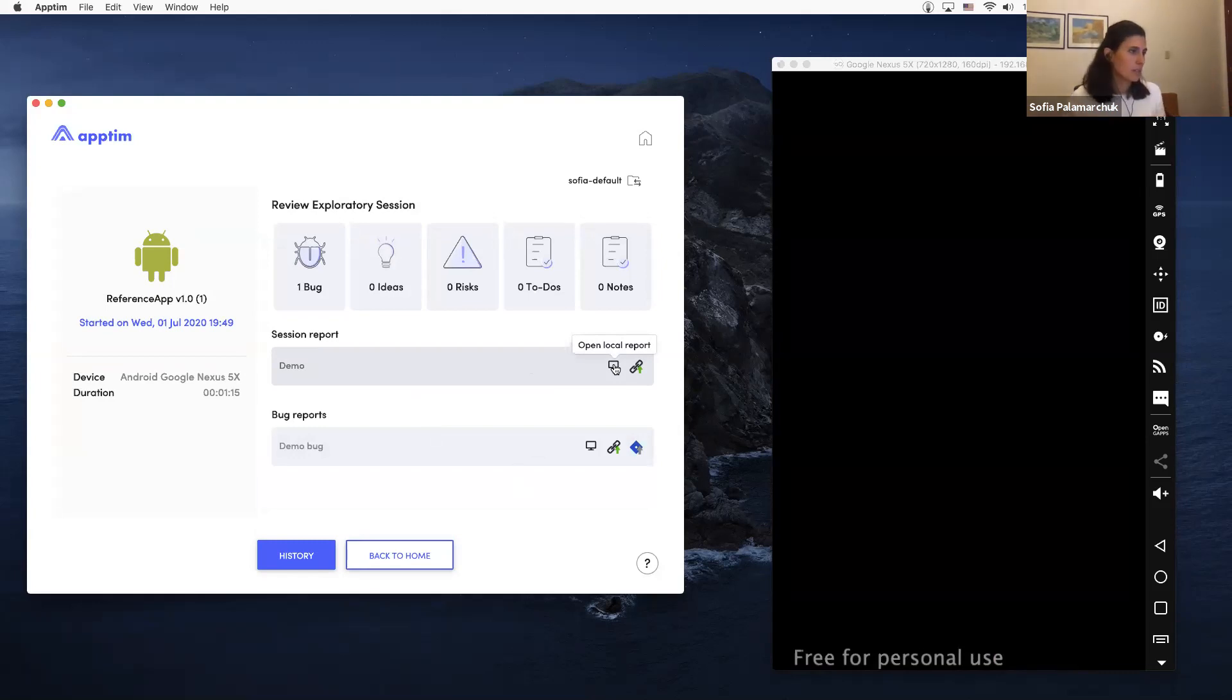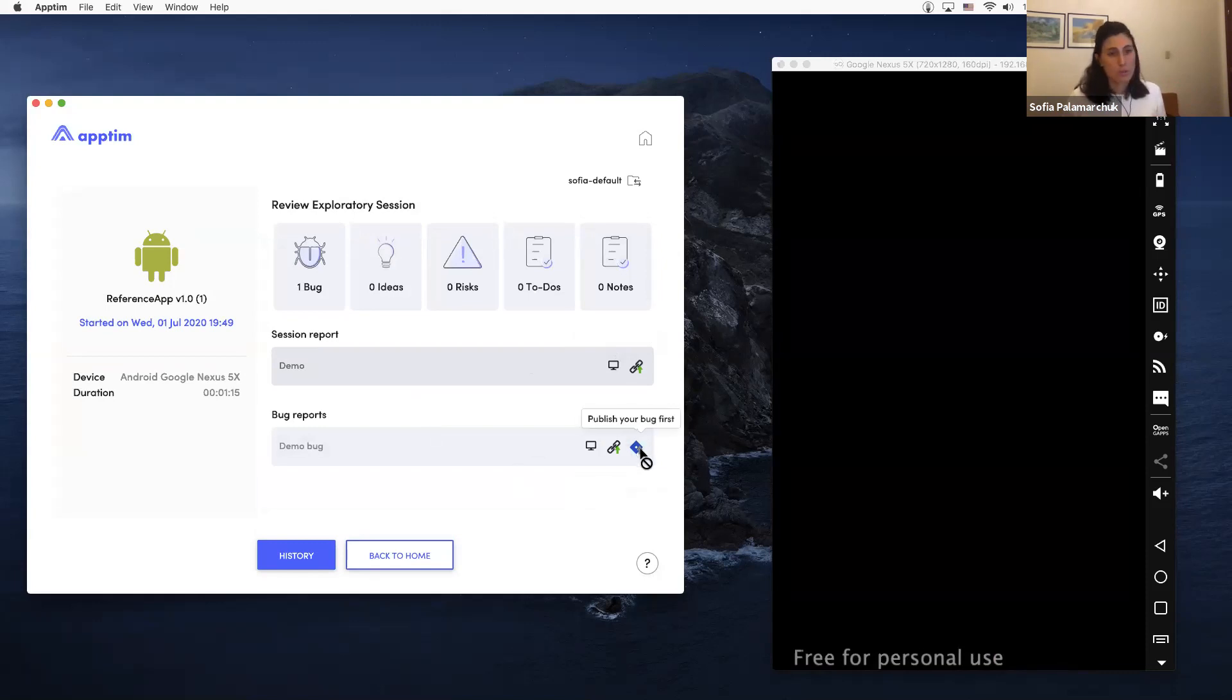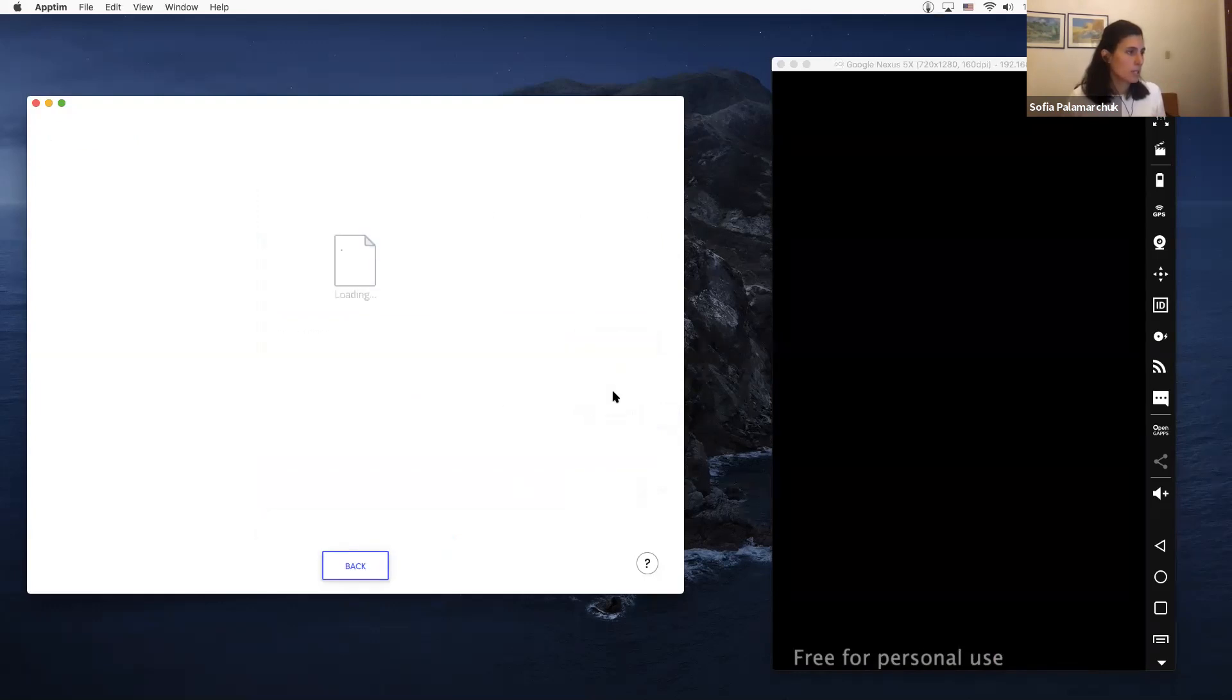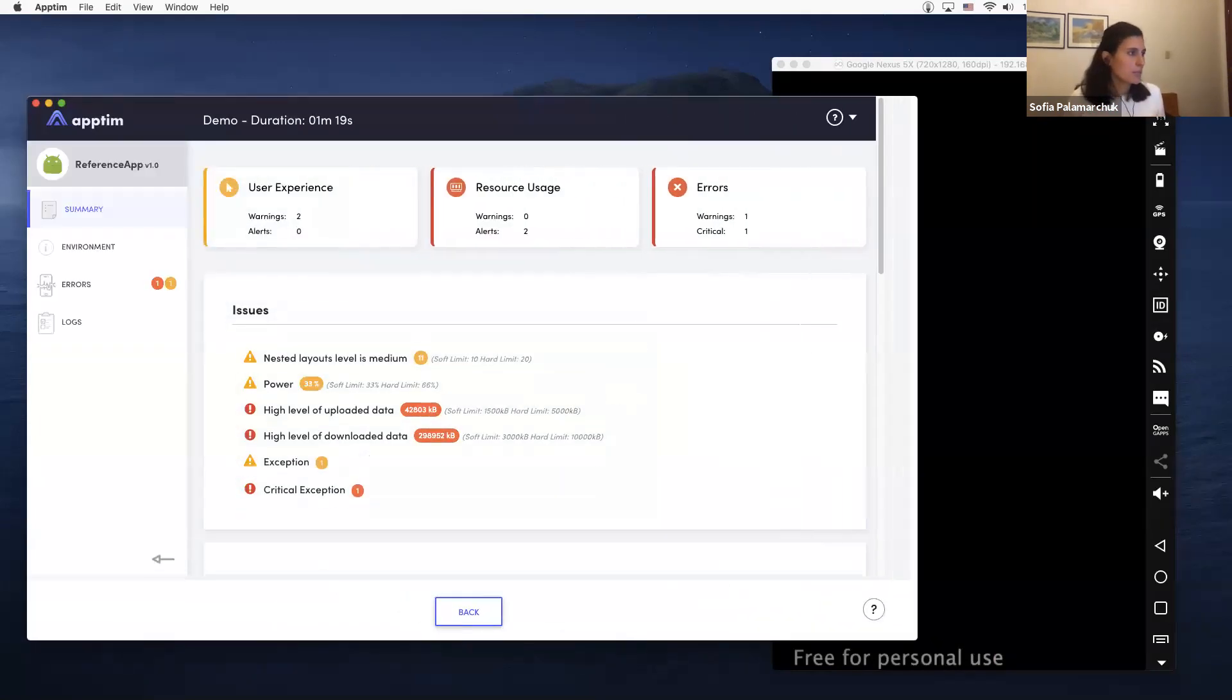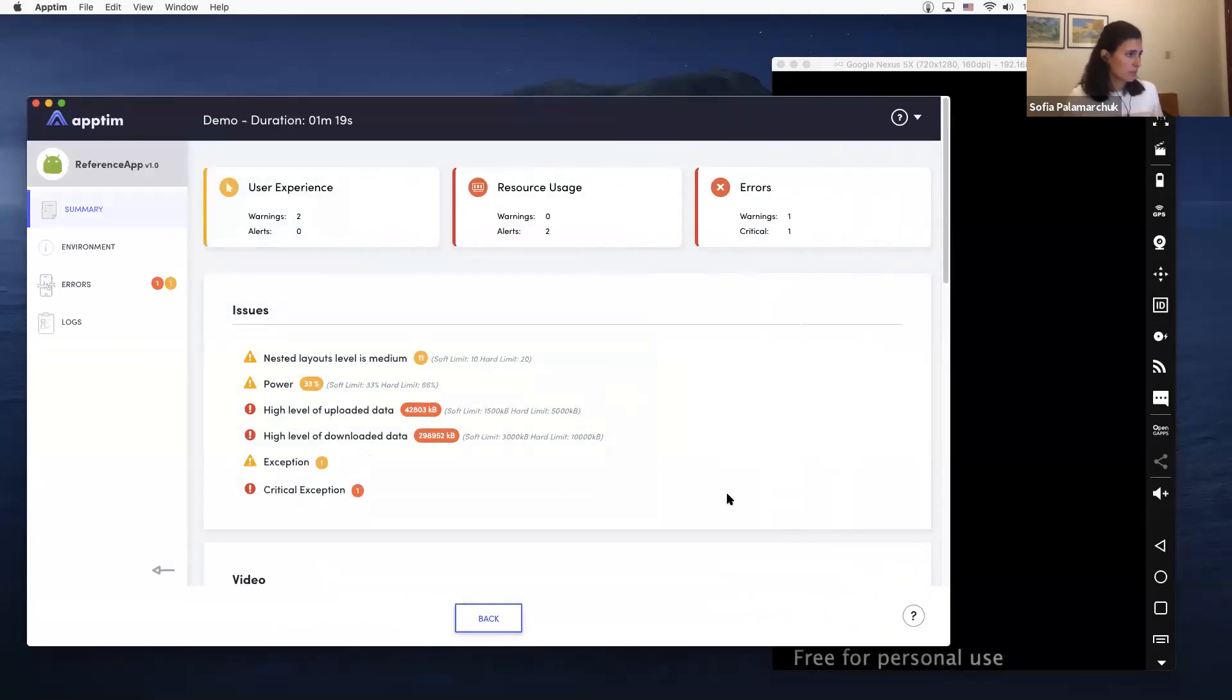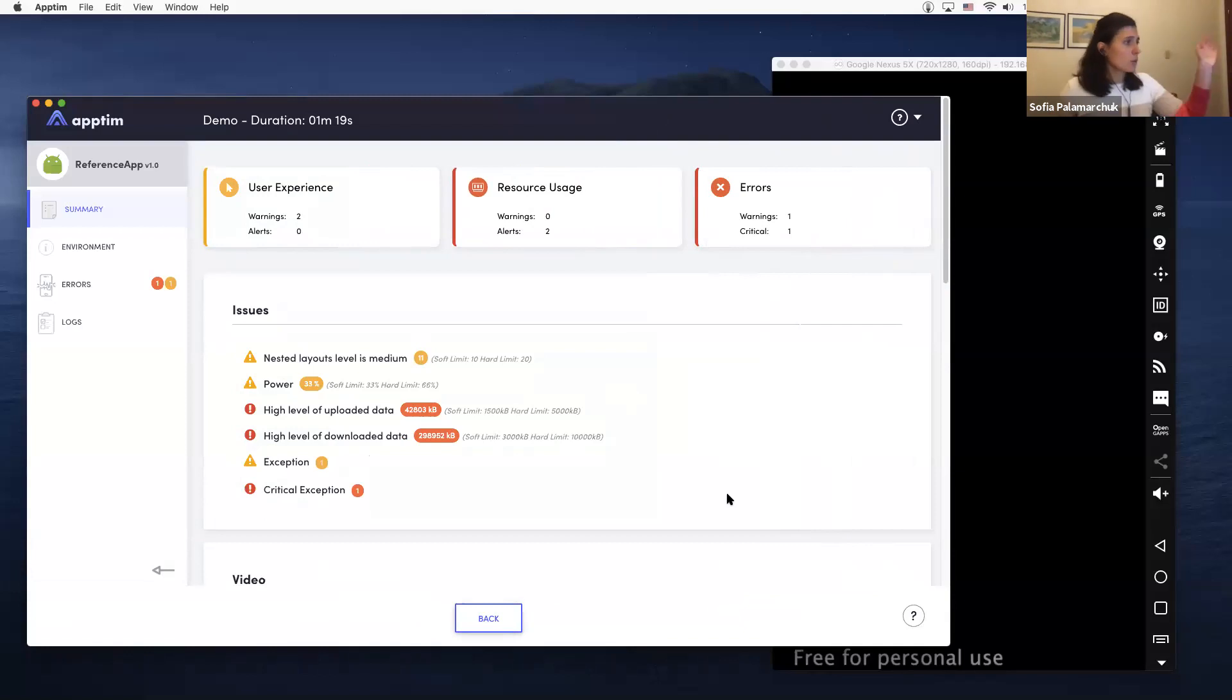tracker, so you can actually do that. I'm going to start doing that. I'm going to publish my bug reports, and in the meantime I'm going to show you how Aptin reports look. So just a quick overview, and I'm happy to answer any questions after if you have questions about the report itself.